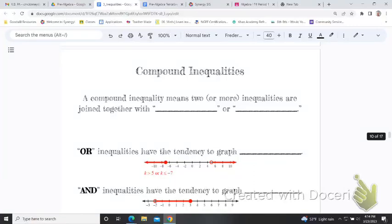This lesson is about compound inequalities. Just like compound words are made up of two parts, like sidewalk or chalkboard, or a compound in science where a pure element is only one thing but a compound is made up of more than one thing, a compound inequality means two or more inequalities that are joined together. We will only be working with ones that are two inequalities joined together.